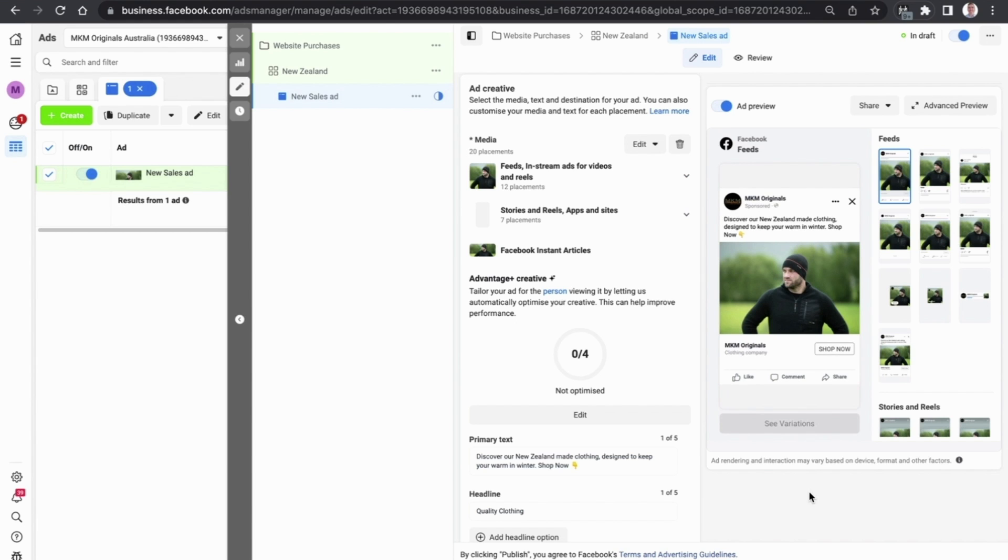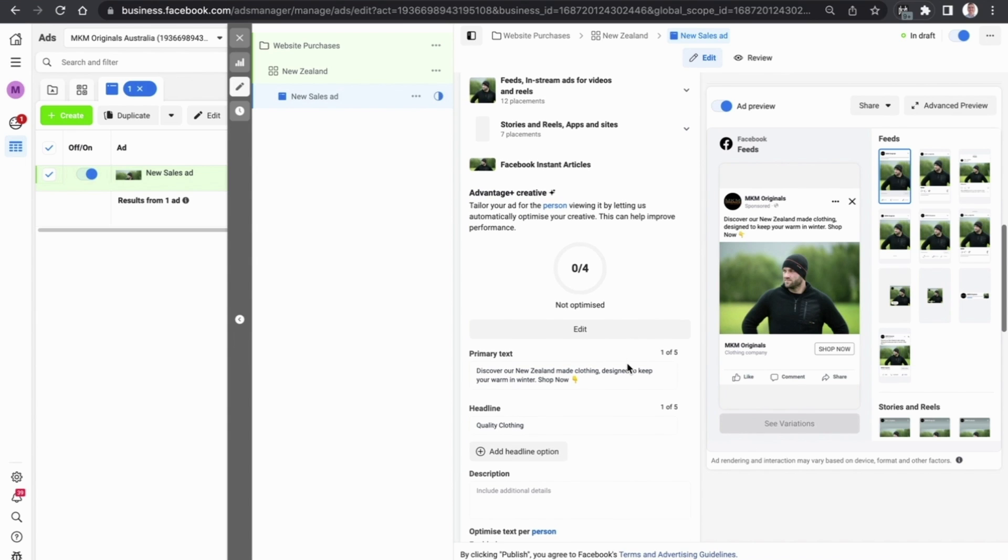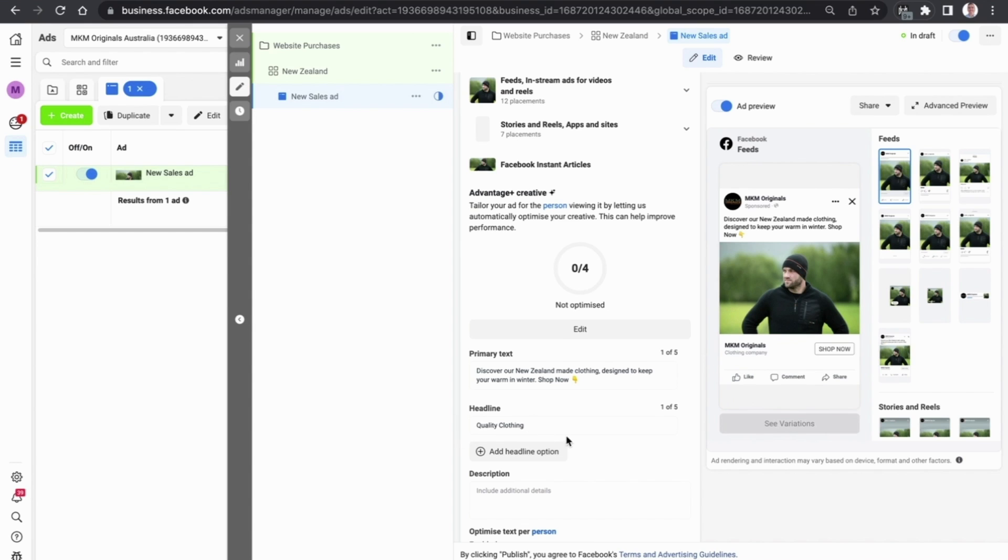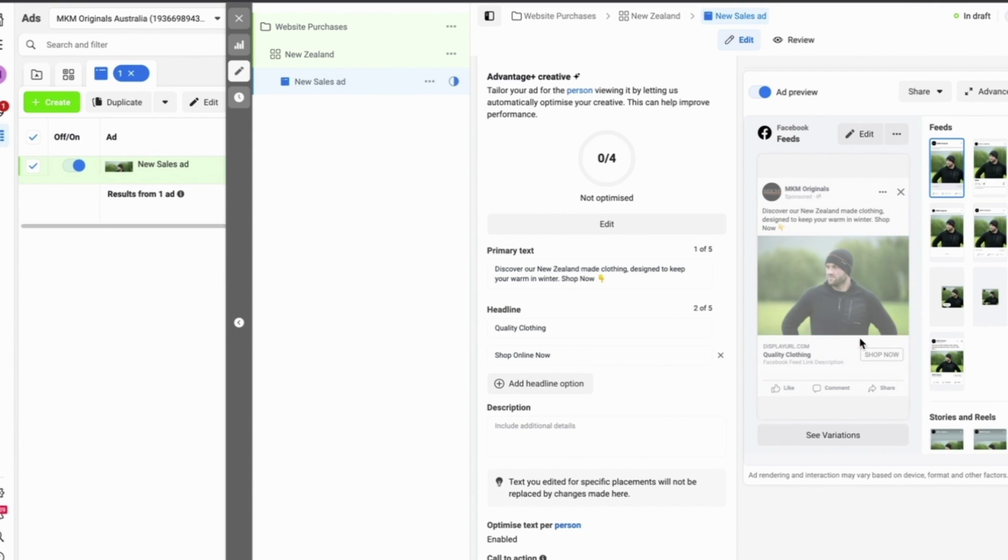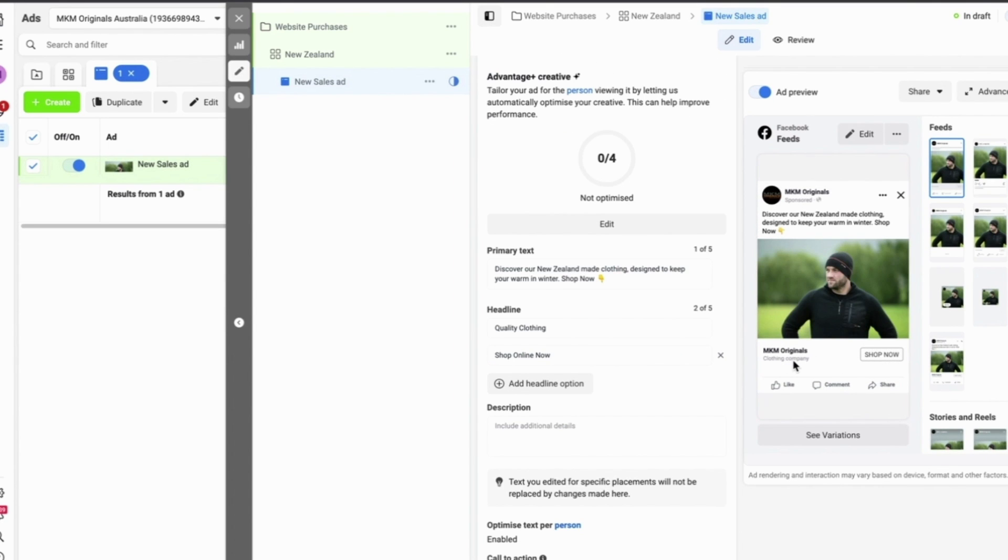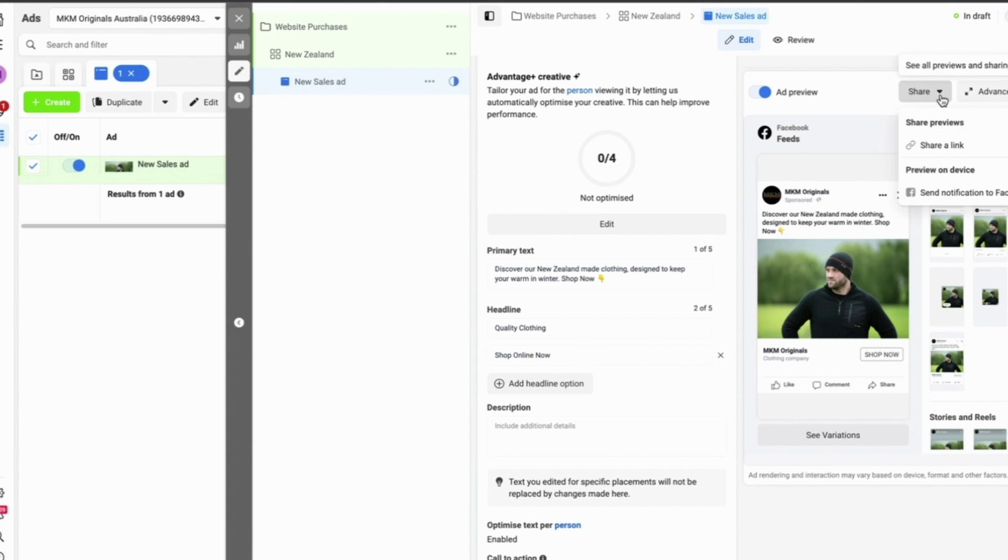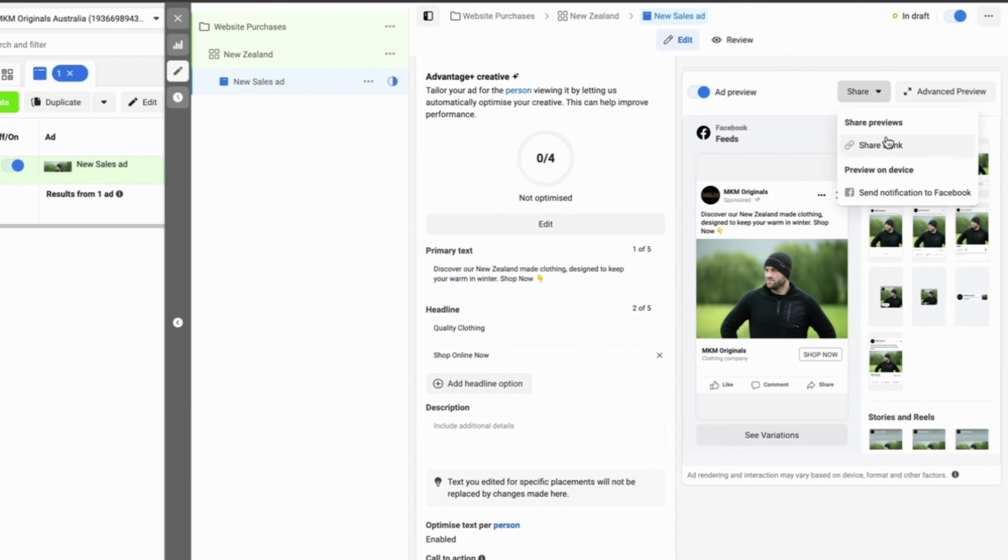And here you go, here's a preview of what your ad looks like so far. We can see at the moment that our main primary text is over here, but at the moment we can't yet see the headline underneath it, so let's change that until we can see it. Here we go, you can now see the quality clothing one. If we go to the share button here we can share a link with somebody else who may be in the business or a colleague of ours who may want to see the ads as well.